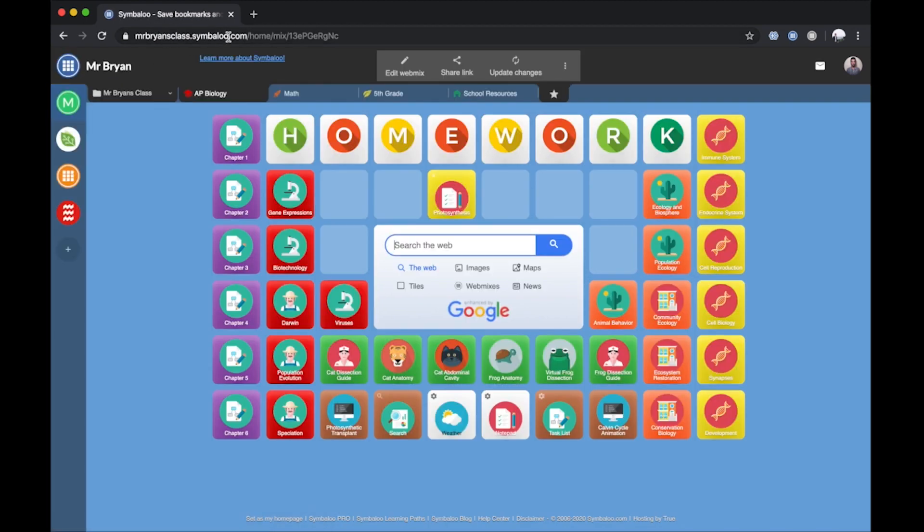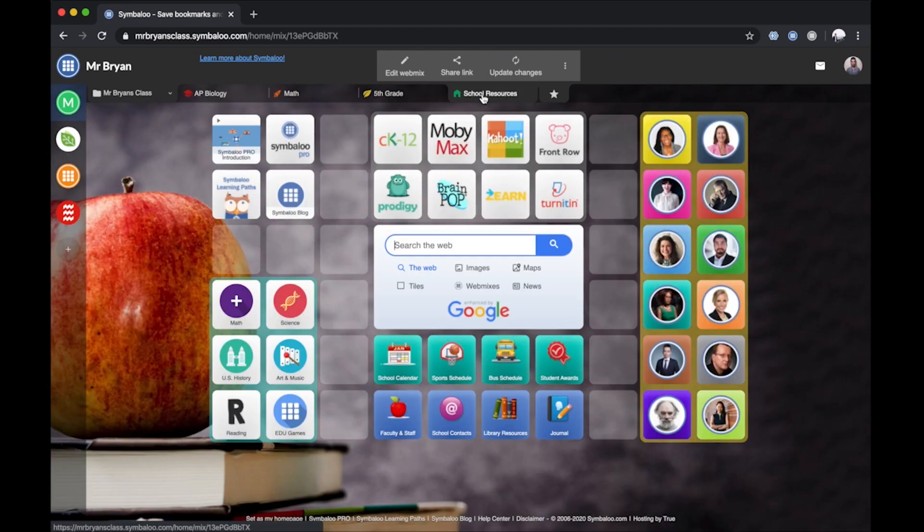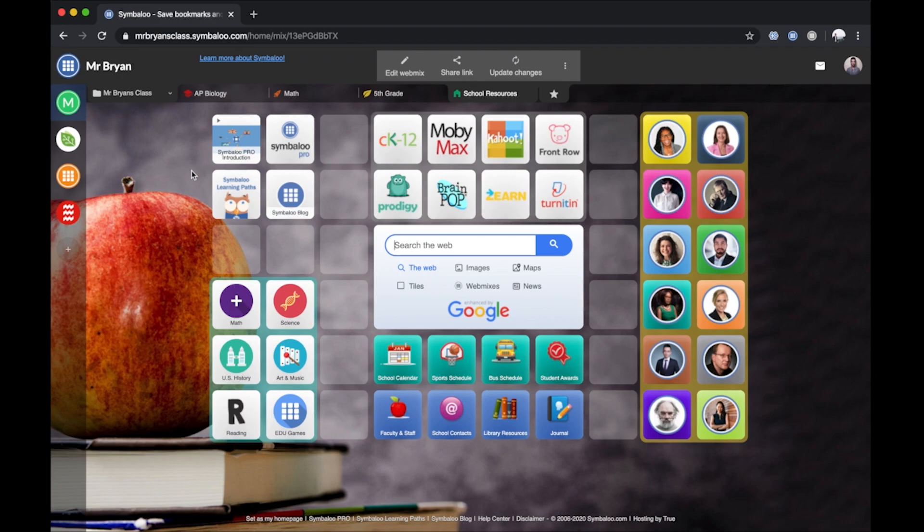These are some of the useful features Symbaloo offers to help keep you and your resources organized. Get organized today at Symbaloo.com